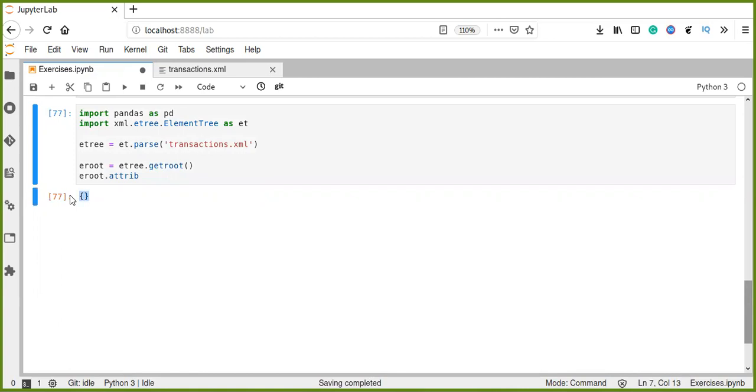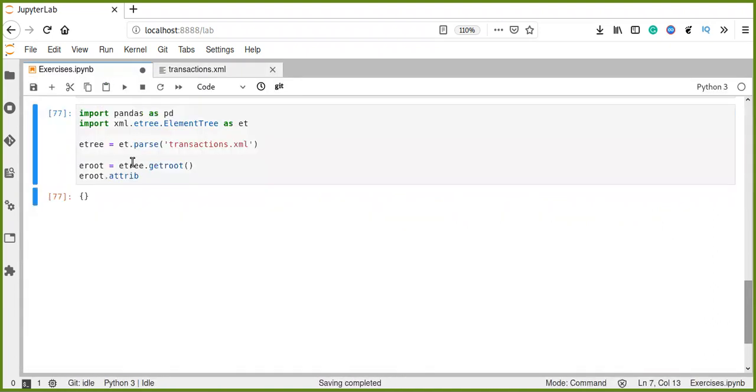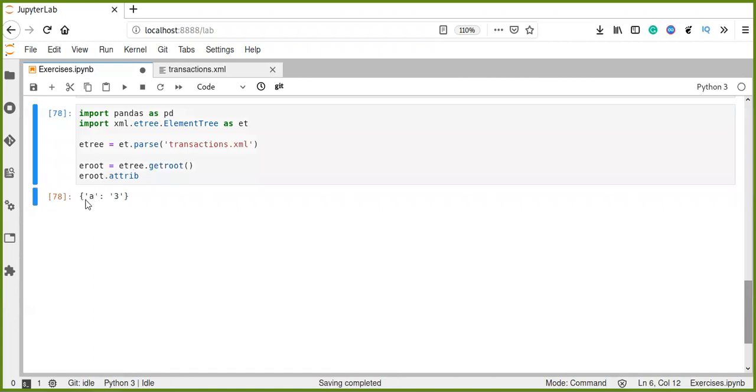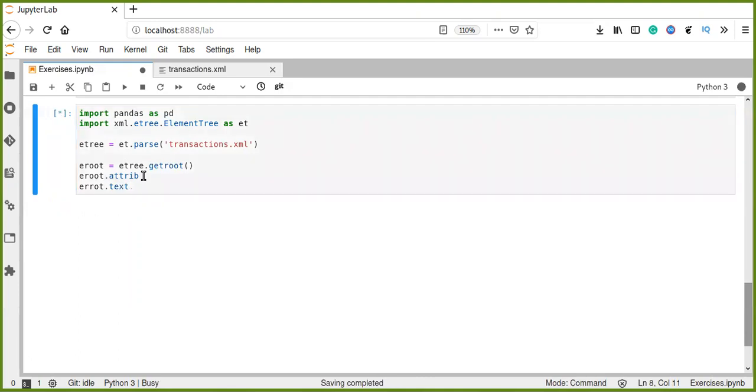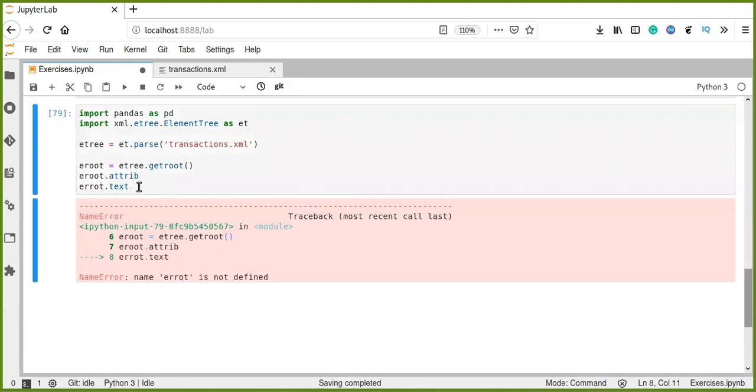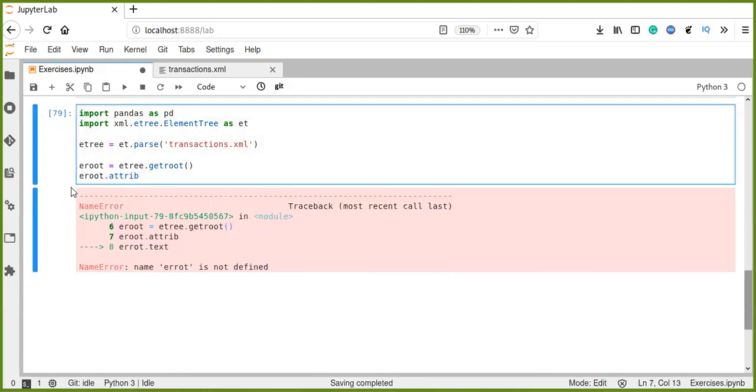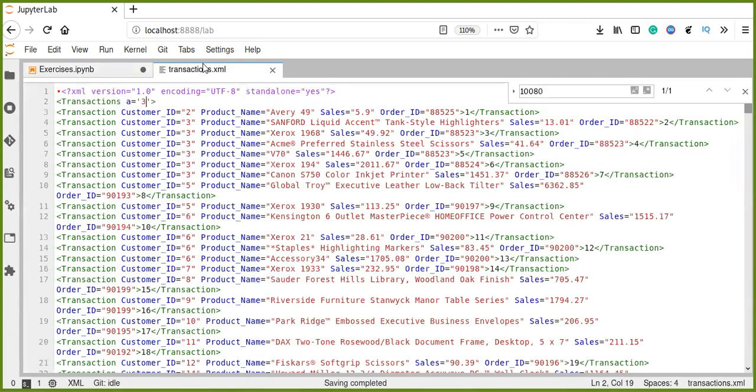In this case, there is no attributes in the root element. Let's add an attribute 'a' and the text, and we re-run this program. A root element has an attribute 'a' with a text. The root has no text value. I mean, a text is outside of this.